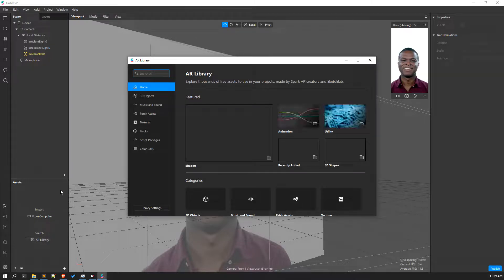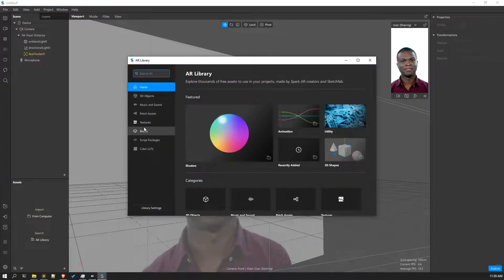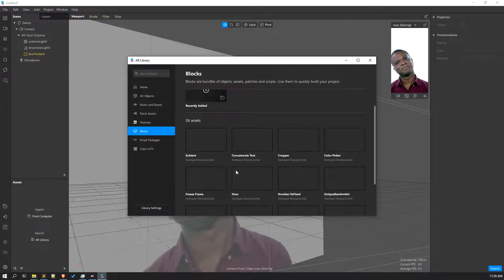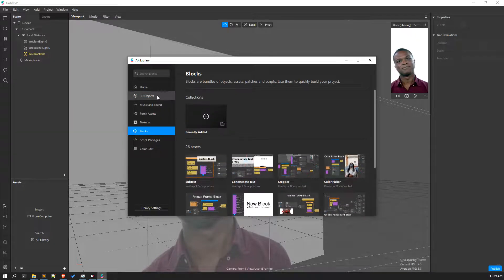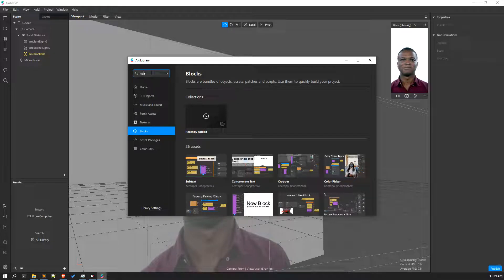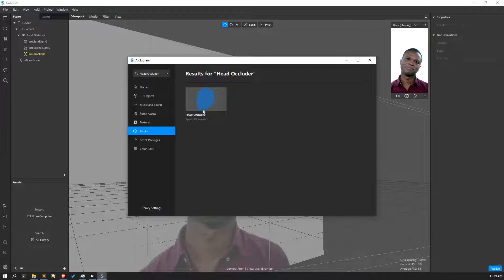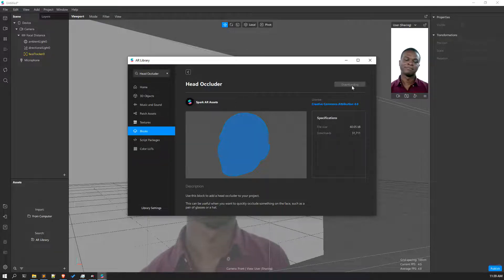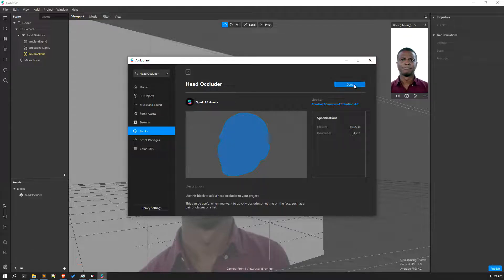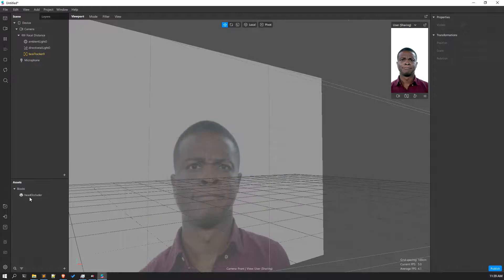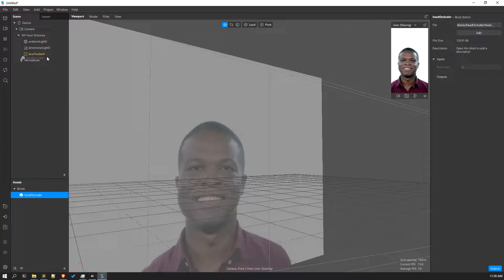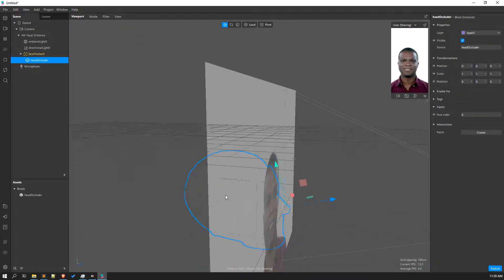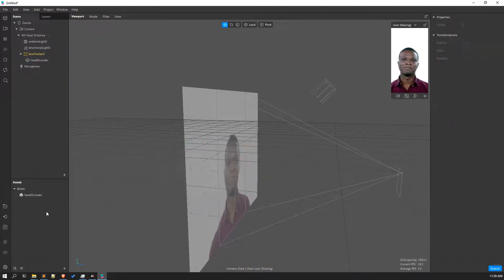Now I want you to add some assets. The very first asset — go to the blocks and search for the head occluder. Here we got it. Make sure to get the head occluder that is provided by the Spark AR assets only, and click on Import. It will start downloading. After it's downloaded, click on Done, and then place this head occluder inside the face tracker. Here we've got our head occluder.